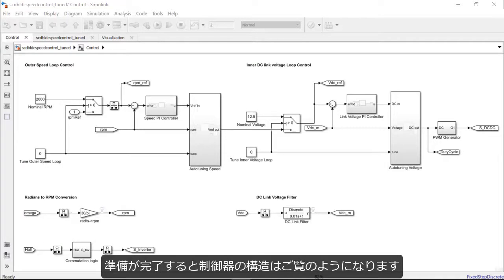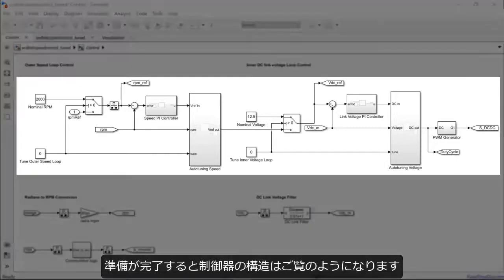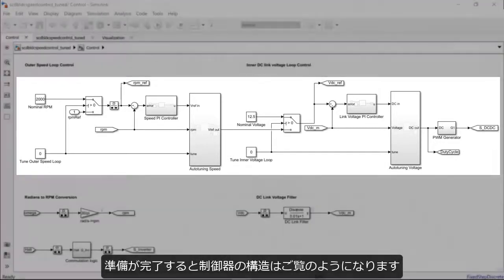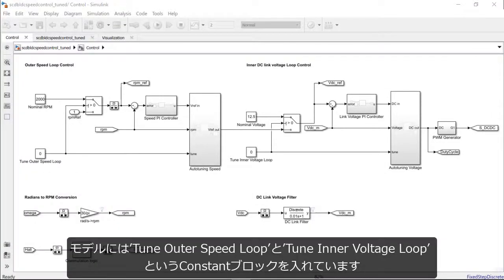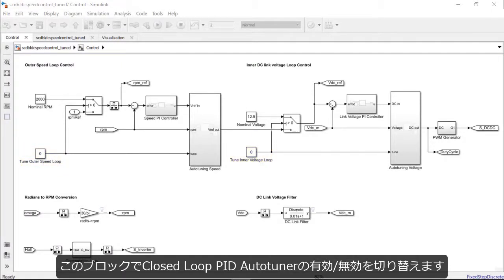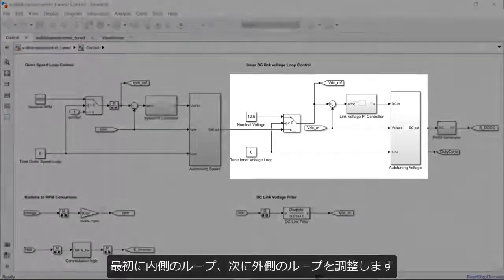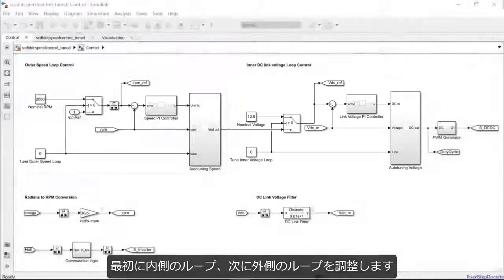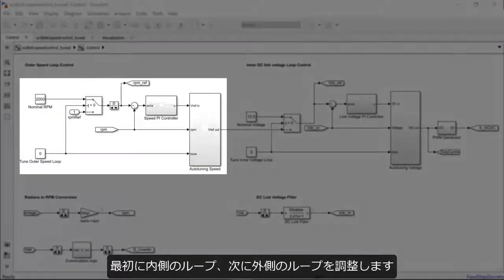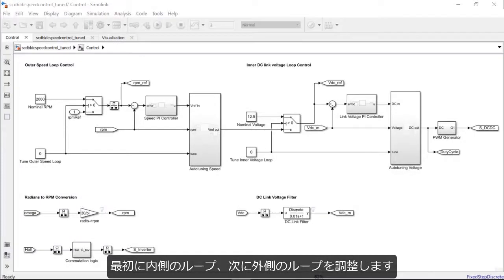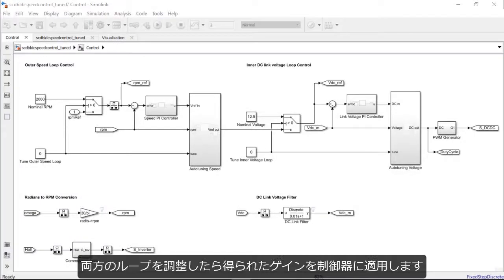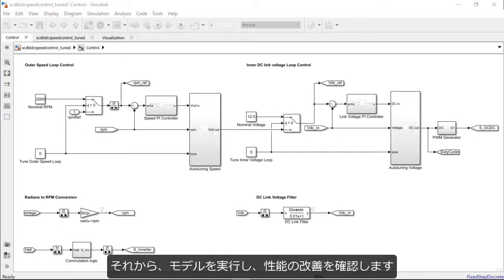After this is set up, the controller architecture looks like this. We have included the constant blocks, TuneAutoSpeedLoop and TuneInnerVoltageLoop, which will help in enabling and disabling the closed-loop PID auto-tuner blocks during the tuning runs. We will follow the procedure of tuning the control loops sequentially, first the inner loop and then the outer loop. Once both the loops have been tuned, we can then use these gains for the controllers and run the model to verify if we obtain a better controller performance.